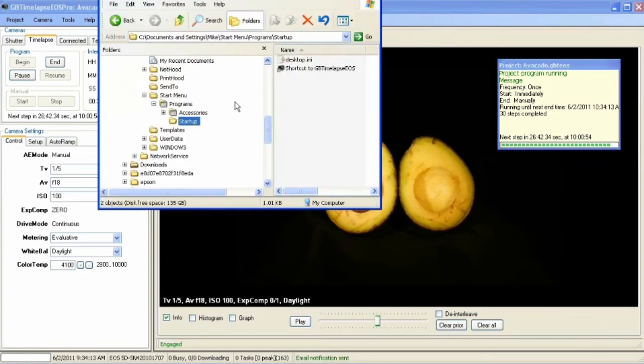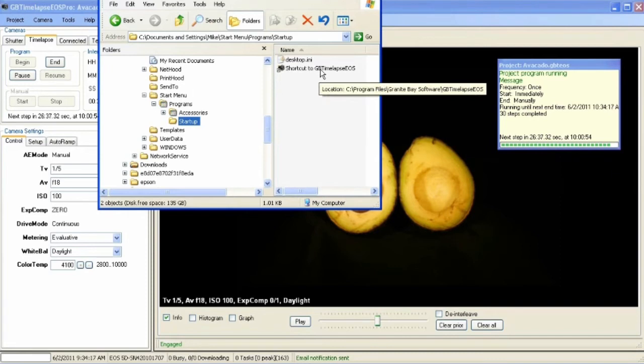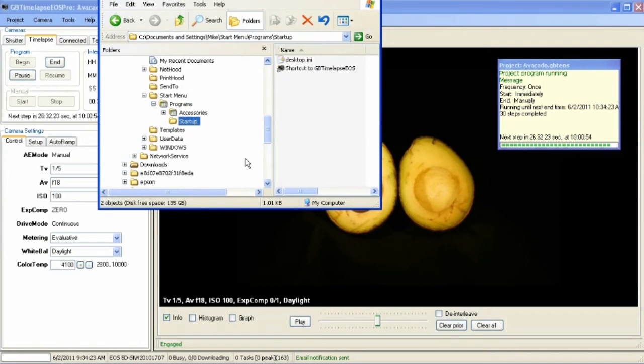I've got this computer set to automatically run GB time-lapse. There's a shortcut to its icon in the startup folder. And the BIOS of this computer is set to automatically start Windows if the power fails and comes back on again.